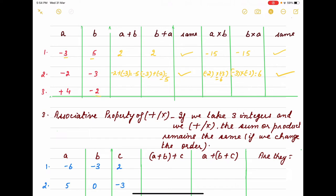Now the last example for commutative property — when you add minus 4 and minus 2, change the order and check whether they are the same. Similarly, if we multiply those integers, check the result. You complete this one yourself. The third property is associative property of addition — similar to commutative, but here we use three integers.